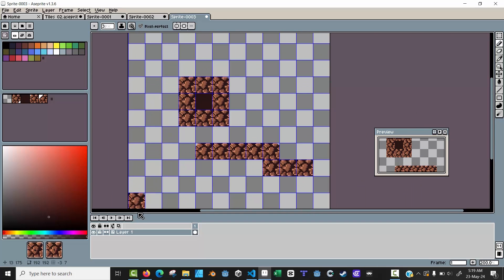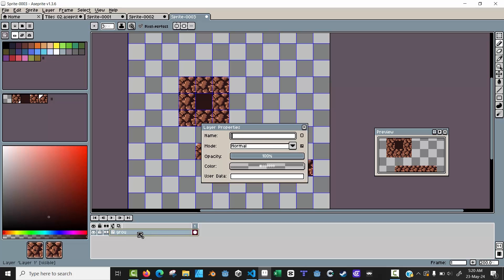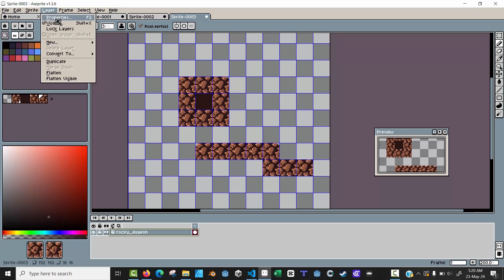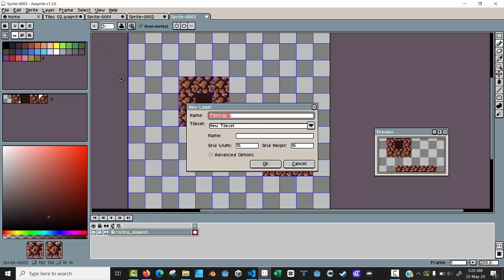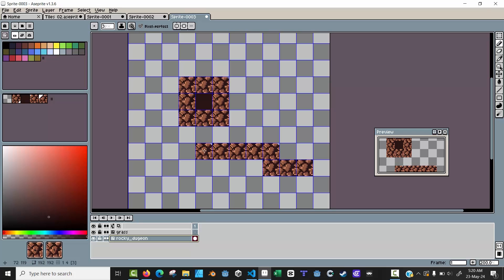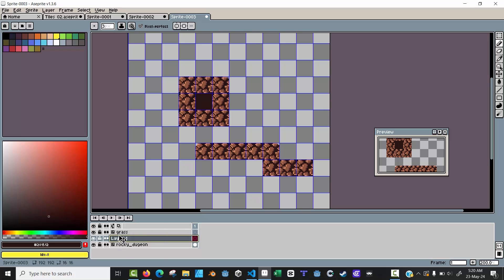You can have multiple tilemap layers. For example, I'll call this one 'rocky dungeon.' I'll create a new layer — go to Layer > New > New Tile Map and call this 'grass.' Rocky dungeon is going to be at the bottom, grass at the top, and you have separate tile sets. You can create as many as you want. I'll also do Shift+N to create a new regular layer and drag it to the top, and we can create a 'bg' layer for our background at the bottom.